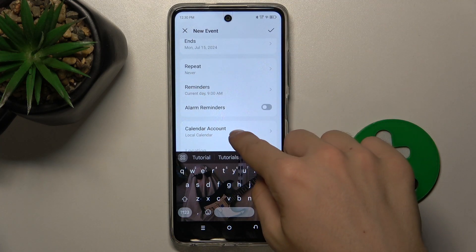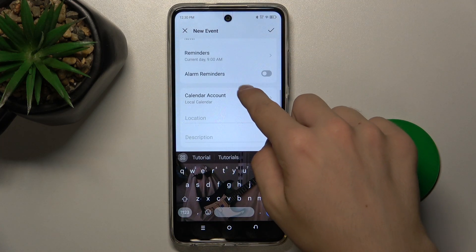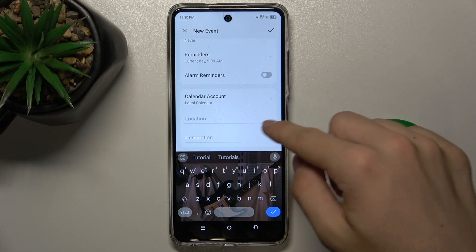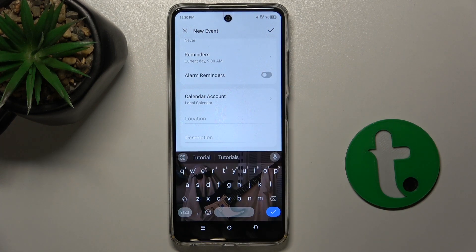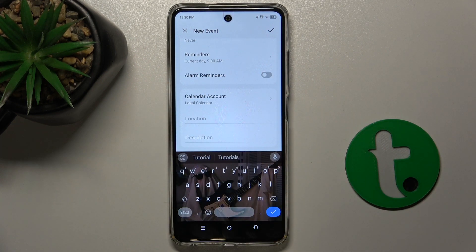You can set reminders, alarm reminders, location, description, and on which calendar account the event will be saved.